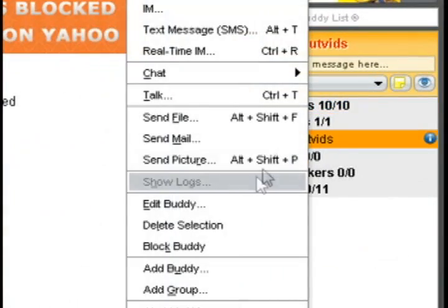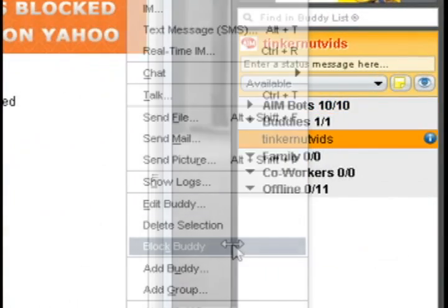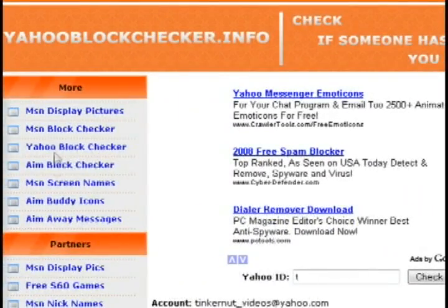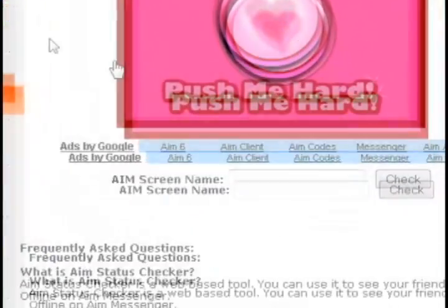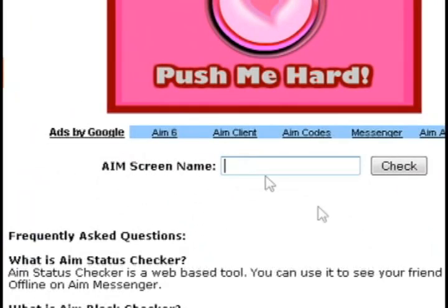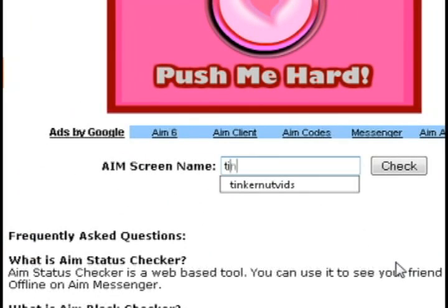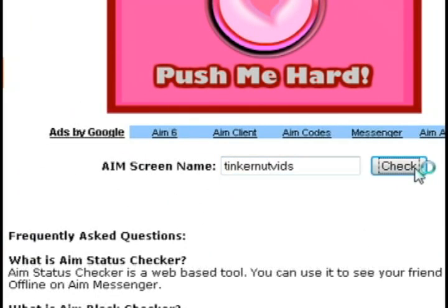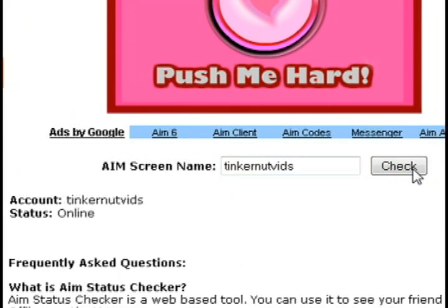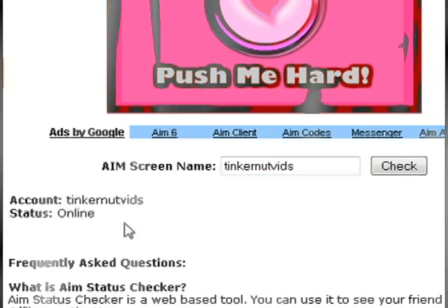You can not only do this for Yahoo, but you can also do this for MSN or AOL Instant Messenger. Just enter the screen name of the person that's showing up as offline, and click check, and it will tell you their actual status.